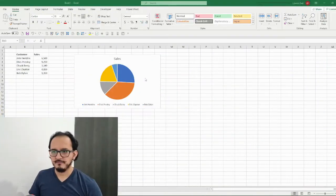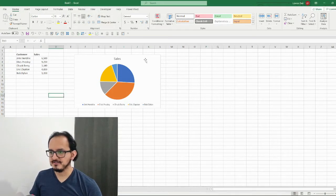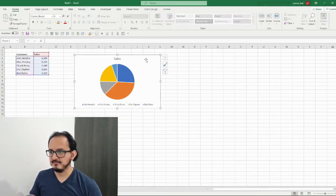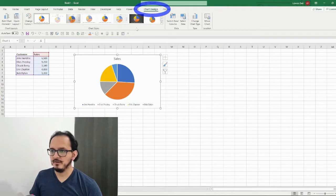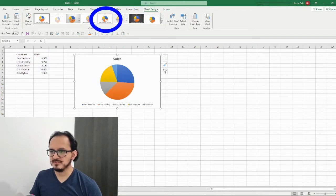The first thing we're gonna do with our chart is to select it and then go up to the chart design menu. On the chart style section I'm gonna choose style number five.